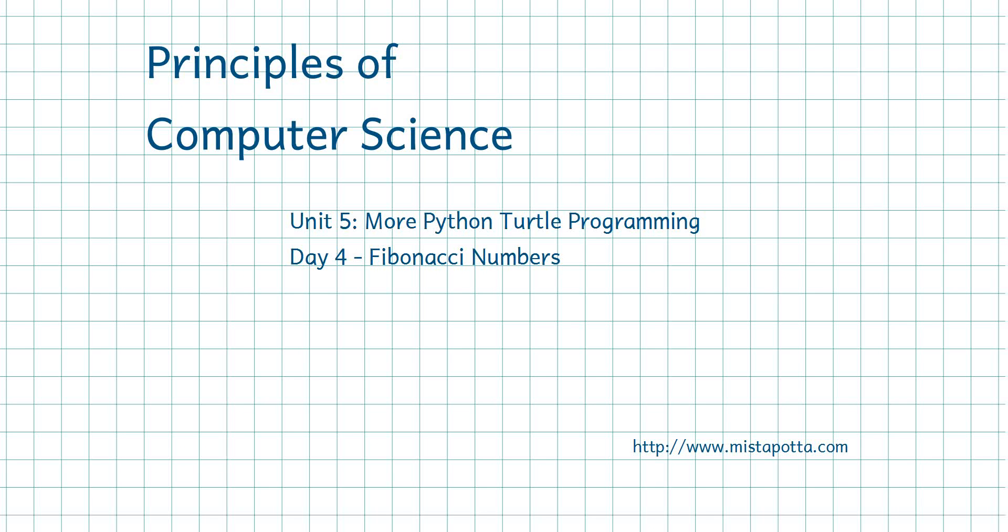Howdy, this is Mr. Potter. What we're going to be talking about today are Fibonacci numbers and how we can get those to show up in our Python turtle programming.